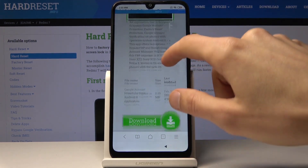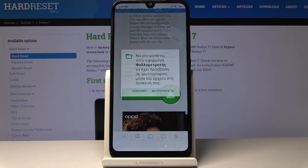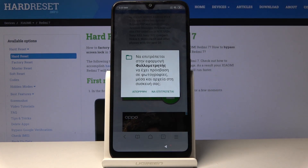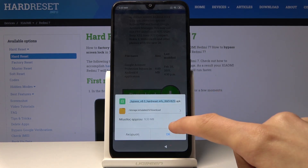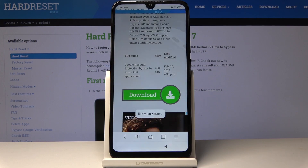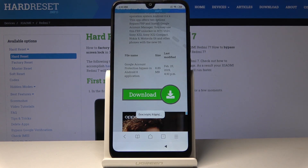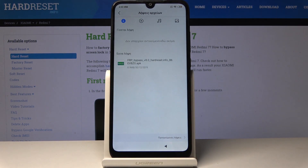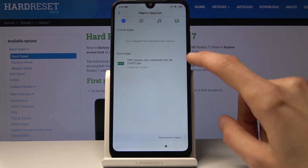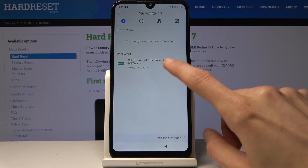Scroll down and download once more. Confirm that you want to download. You need to allow Chrome to access your storage, then tap OK. It begins downloading, and soon after it should come up with a little pop-up. Tap on it, and you will see the app that we have downloaded. Tap on it once more.